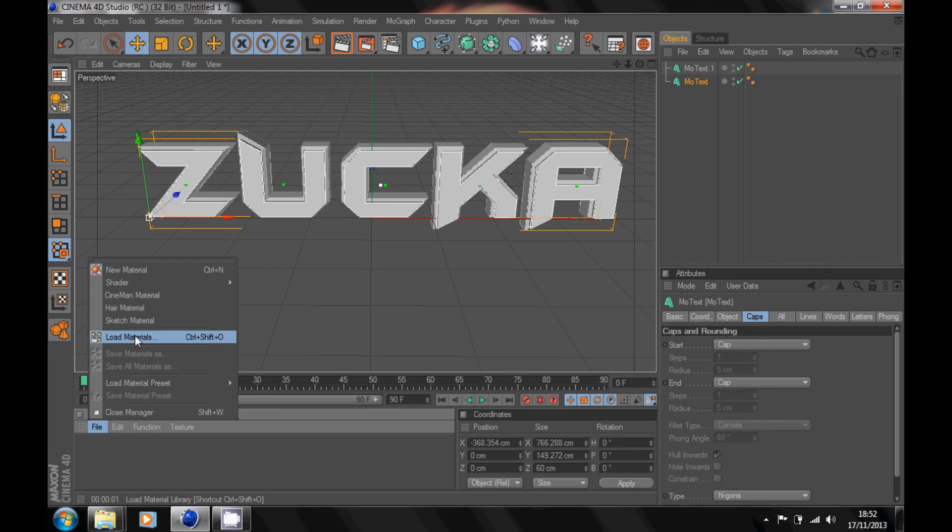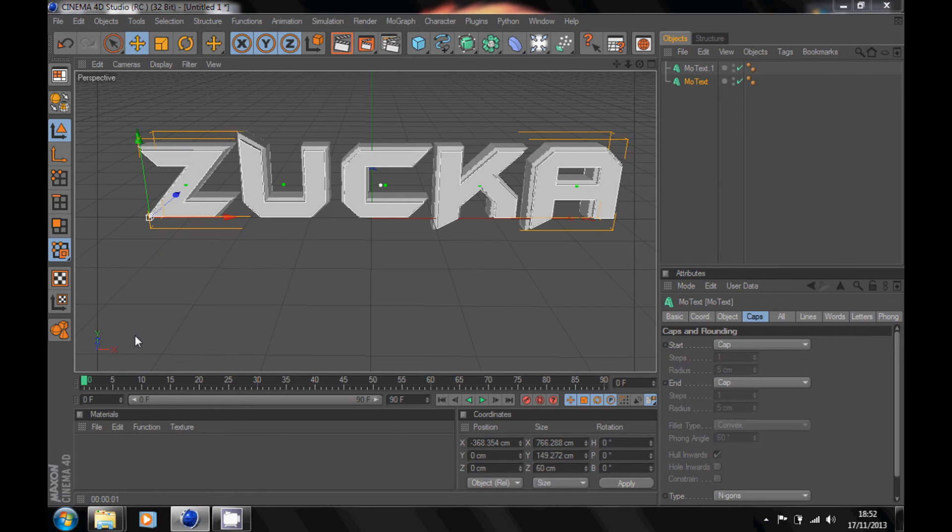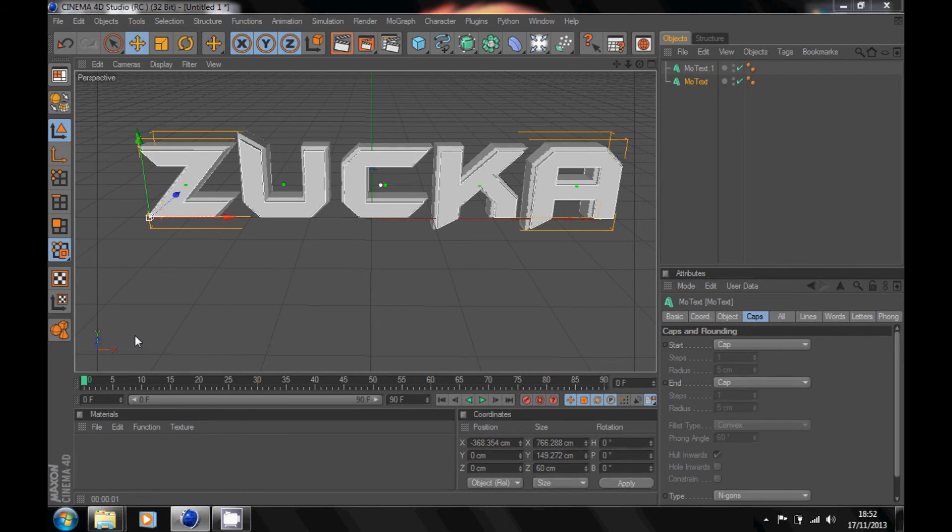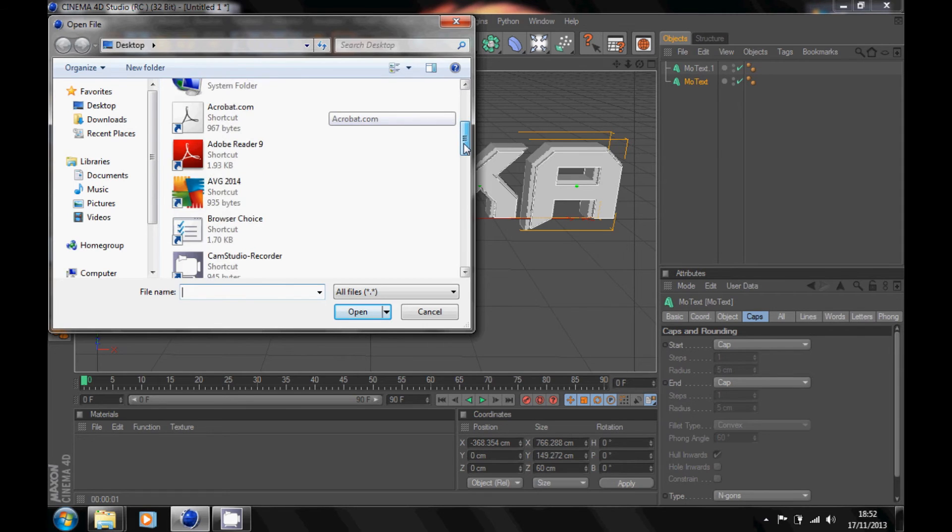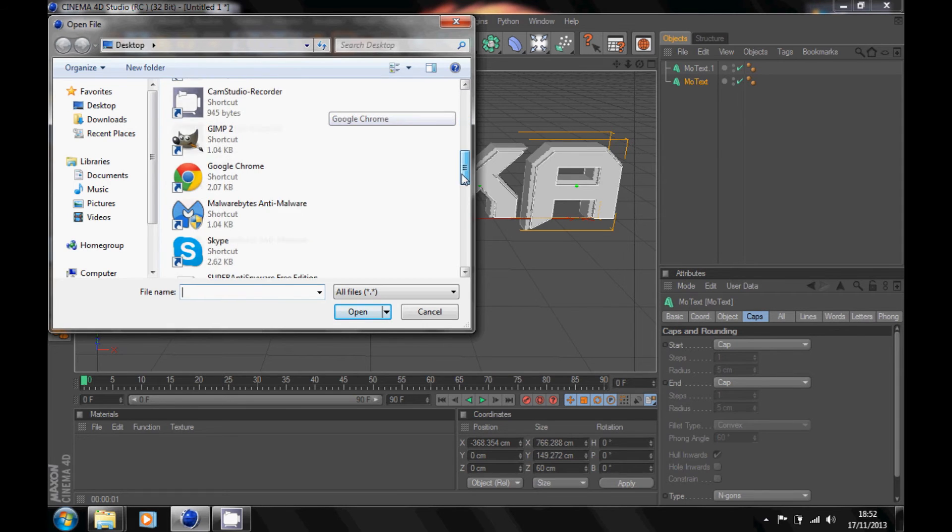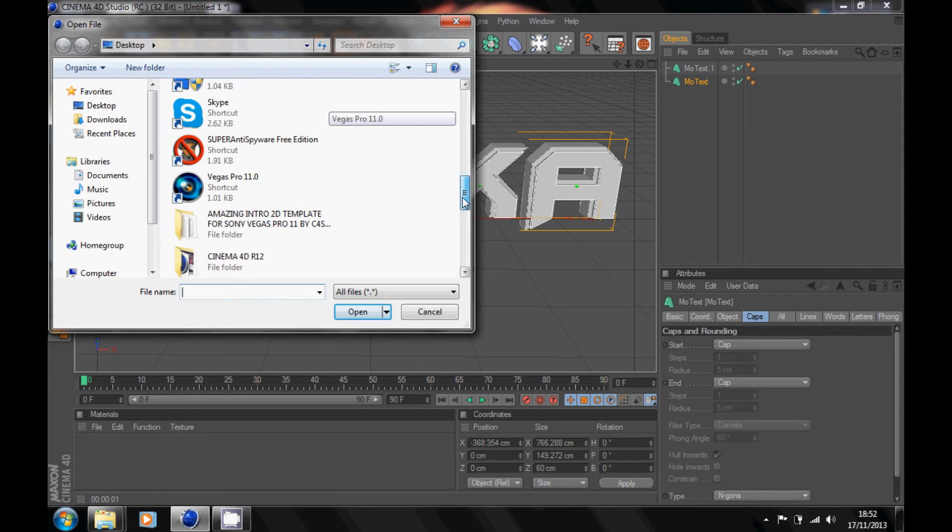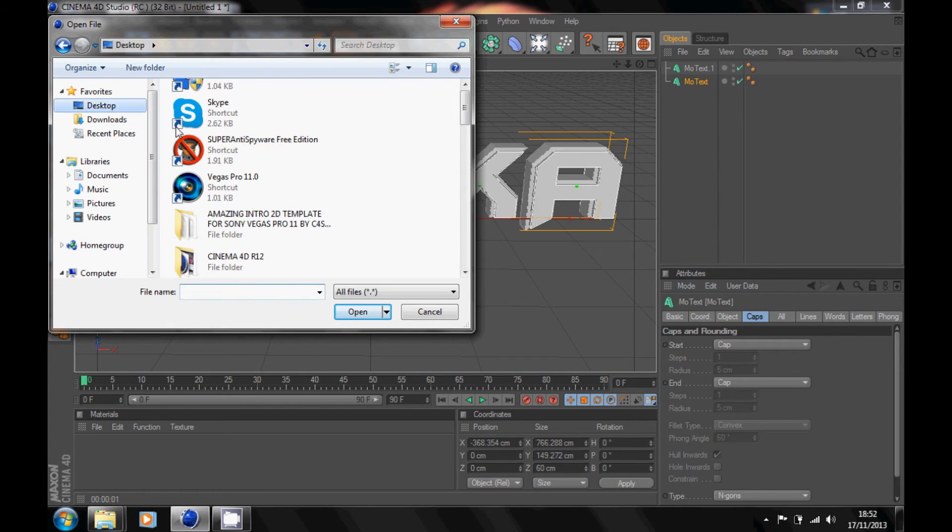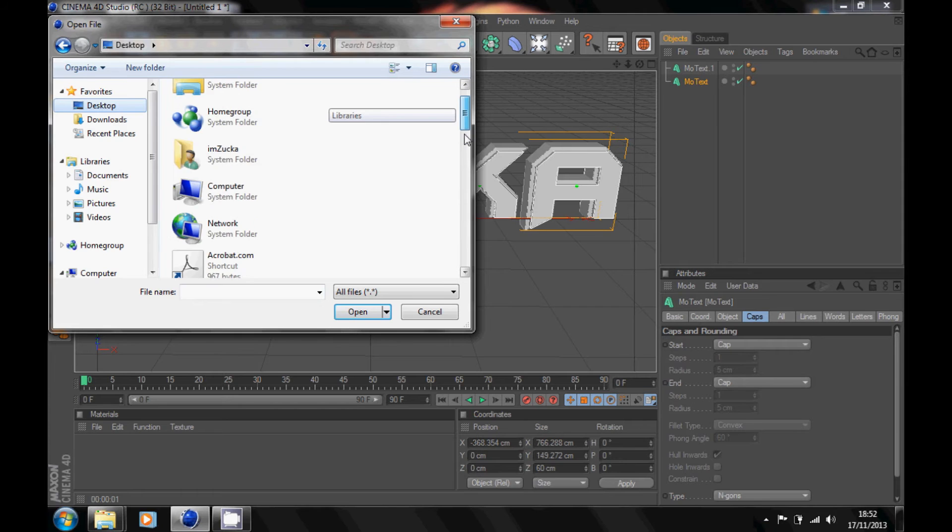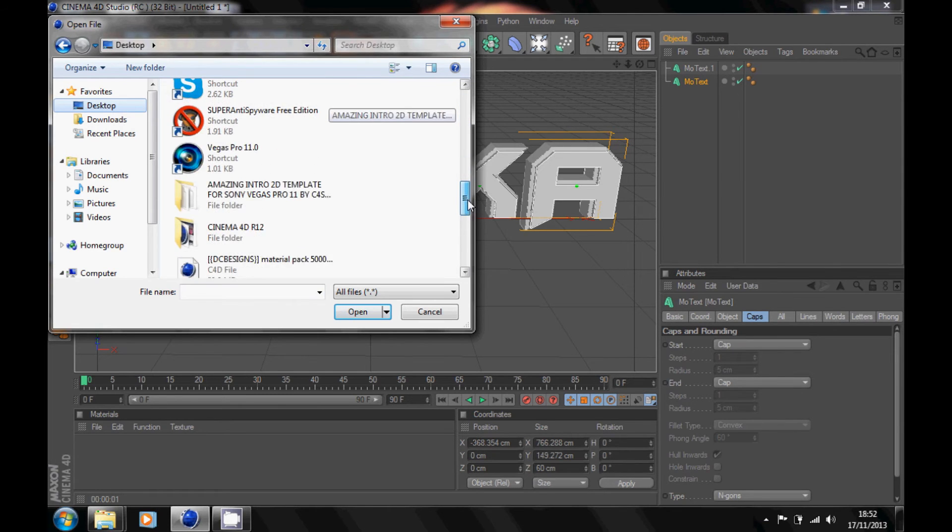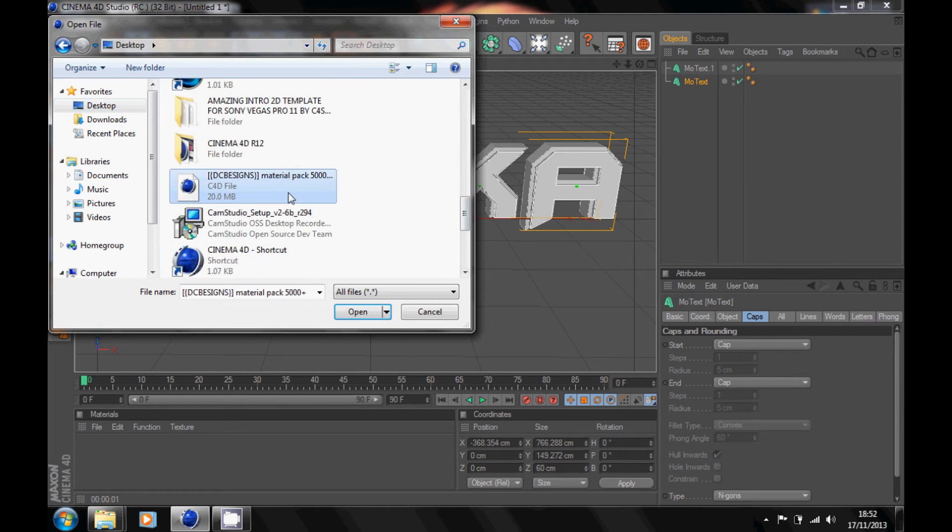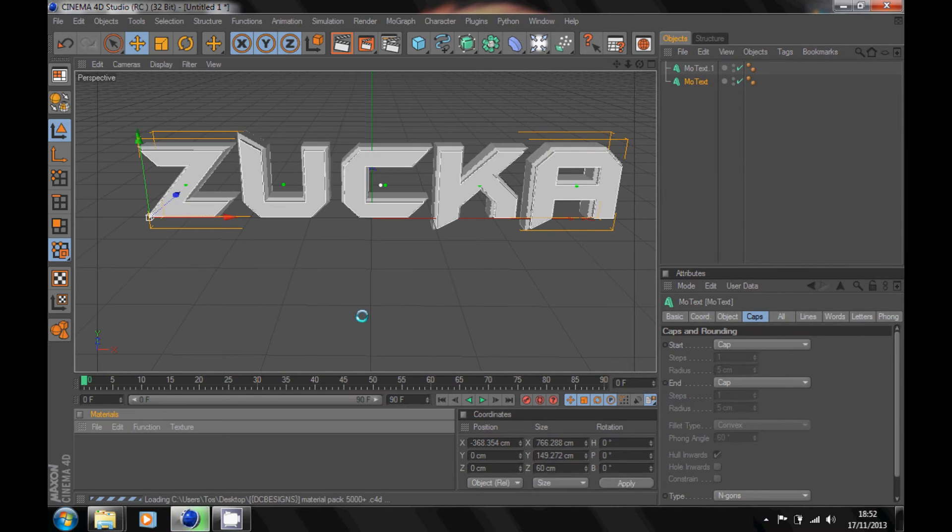You can make your own materials or you can download a material pack. I'm just going to use a material pack. Desktop, desktop, there we go. Open. Let's wait for this to load.